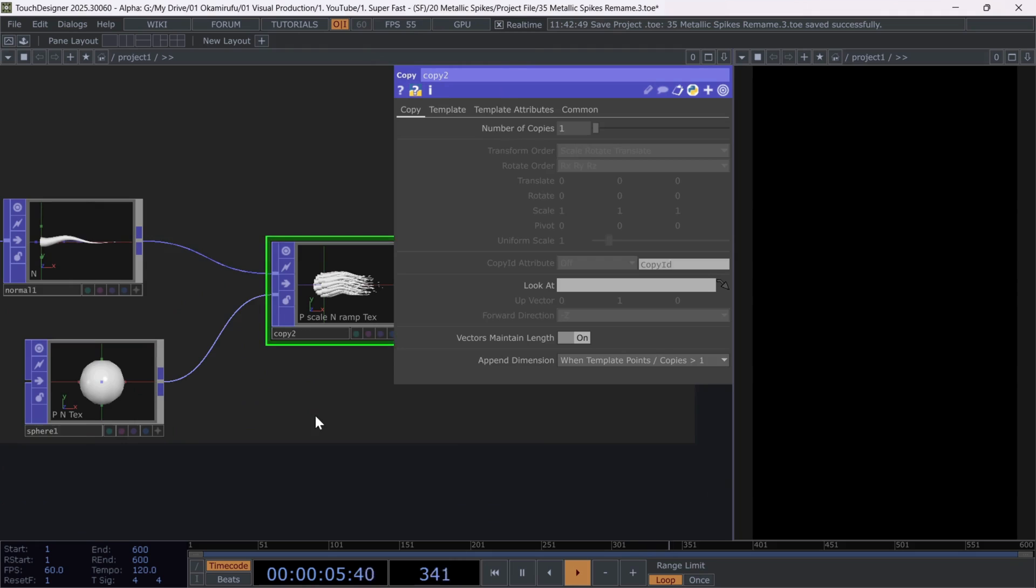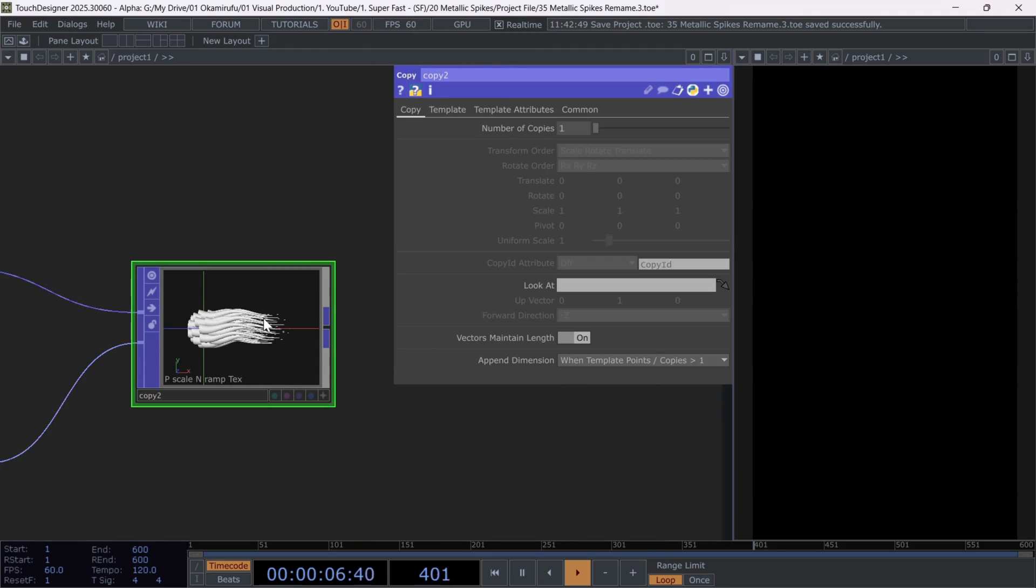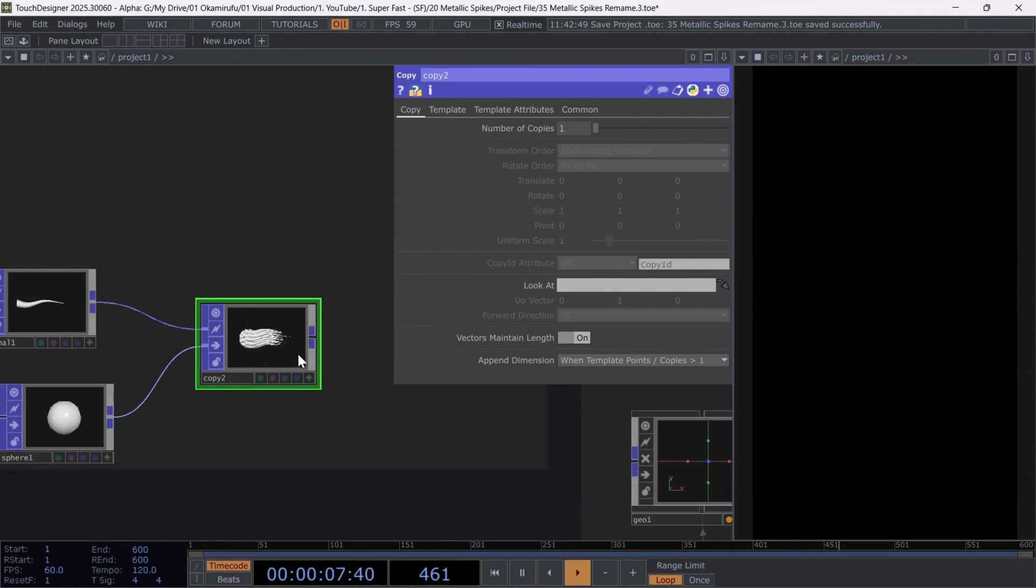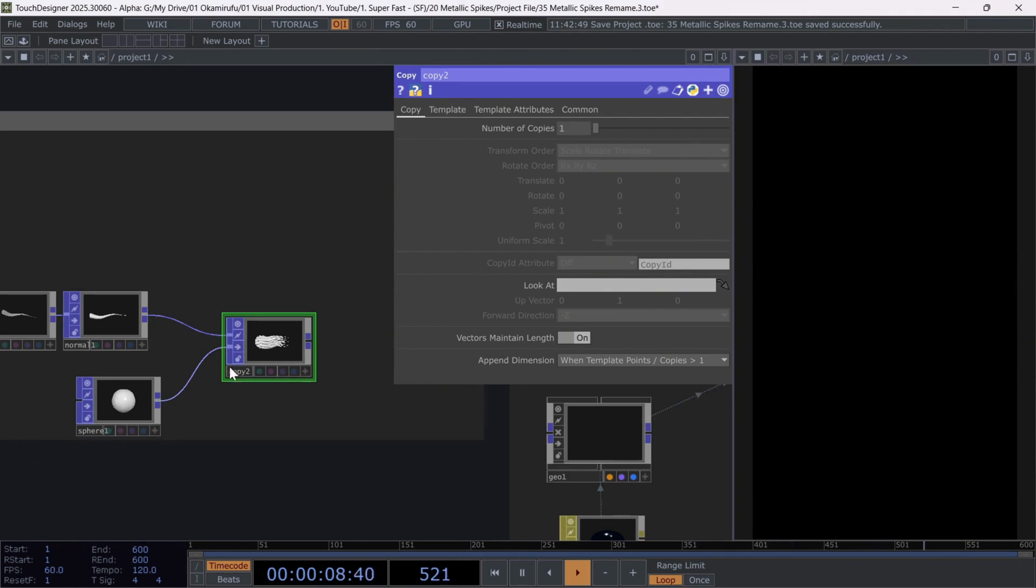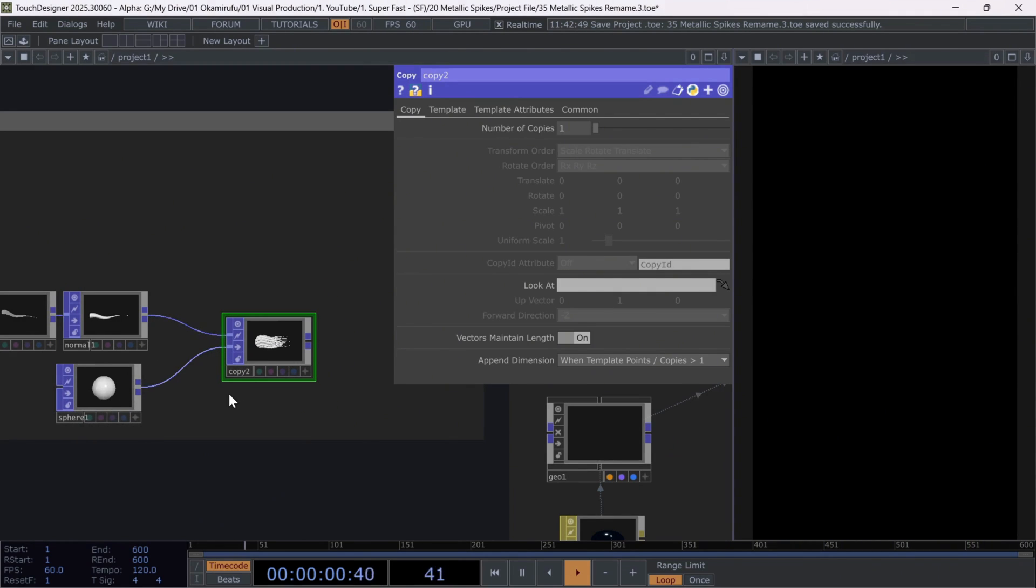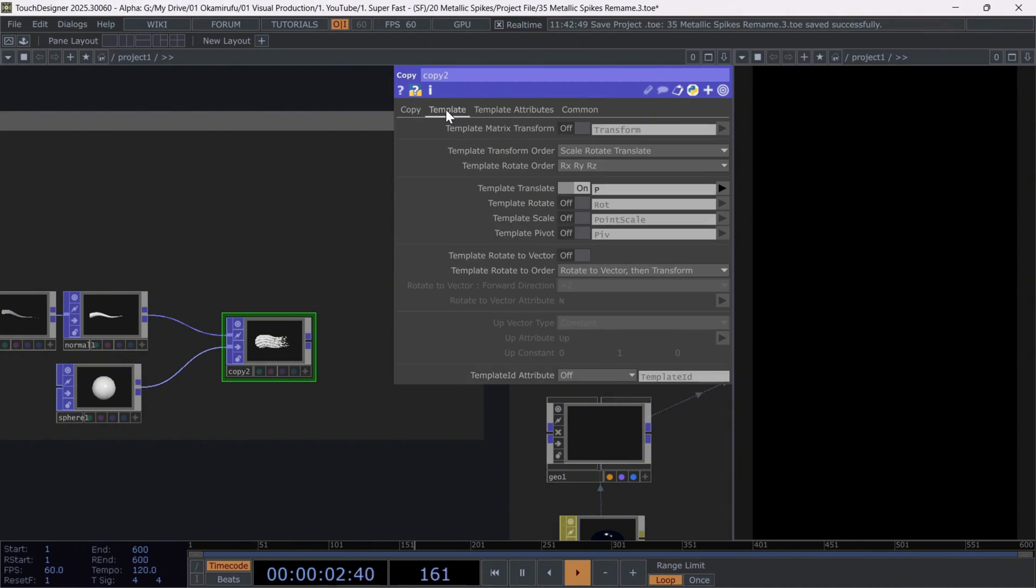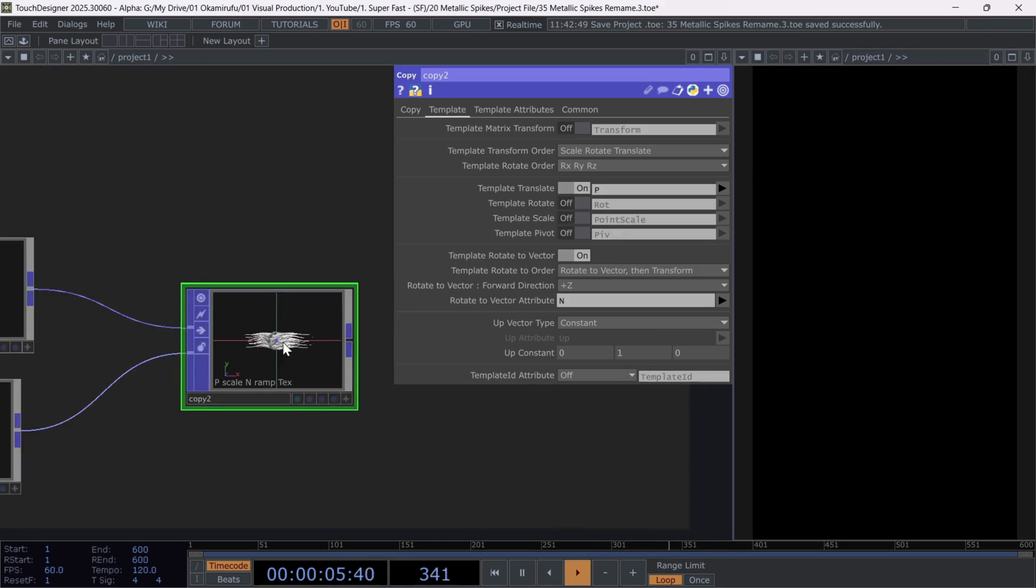Finally, to complete this part, if you want the spikes to be arranged radially, that is, pointing outward from the center, go to the Templates section and activate the option template Rotate to Vector.